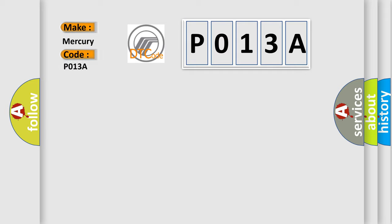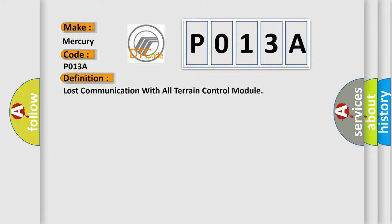Mercury car manufacturers. The basic definition is Lost communication with all-terrain control module.